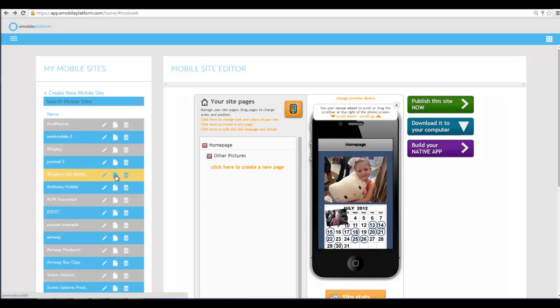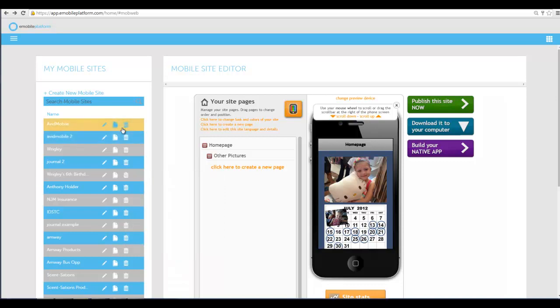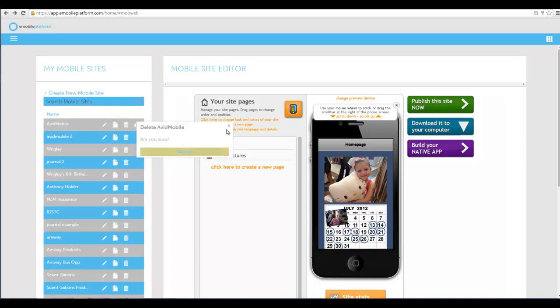This will clone it. So I can hit clone and it'll do the same thing it's done in the past—ask me to name the site and clone it into whatever account that I want to clone it into. If I hit delete, the trash button, it'll say are you sure and hit confirm.